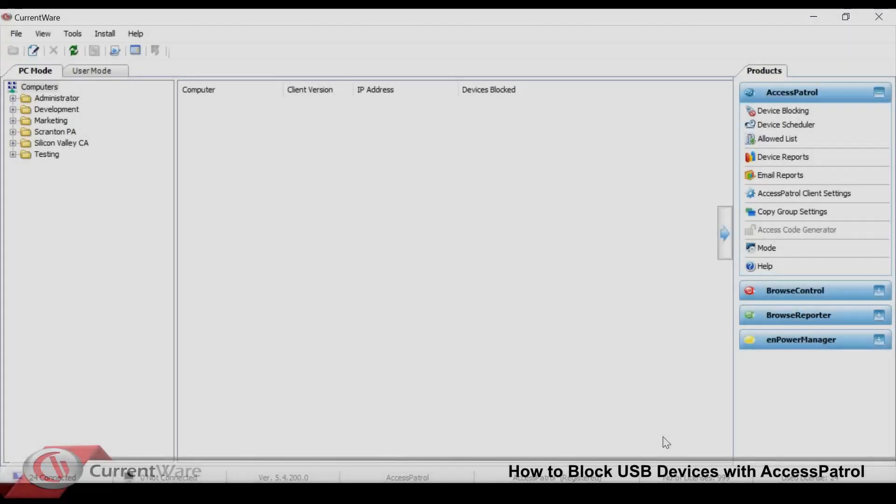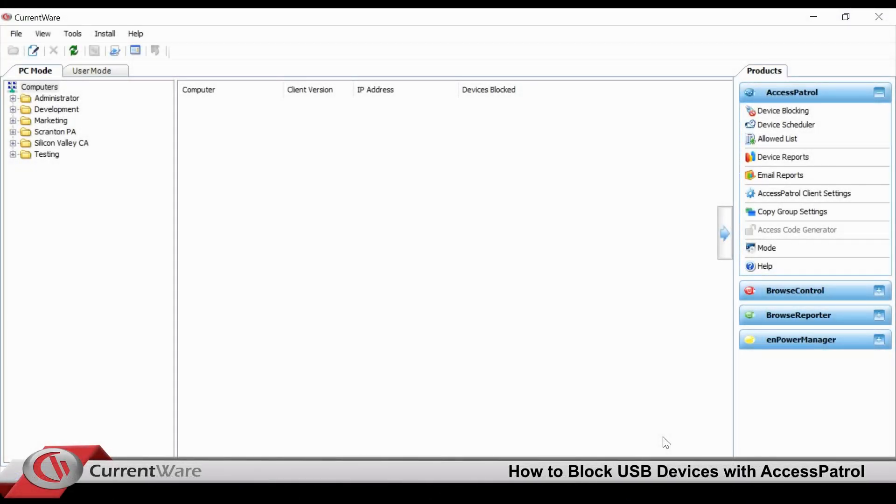Hi there, welcome to the CurrentWare video where today we will show you how to block employees from using USB devices at work.